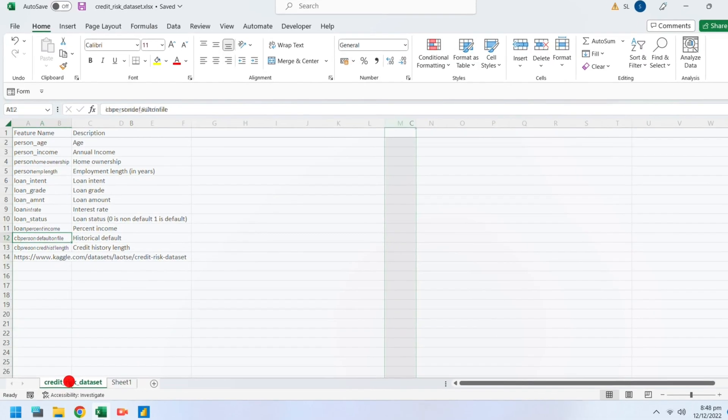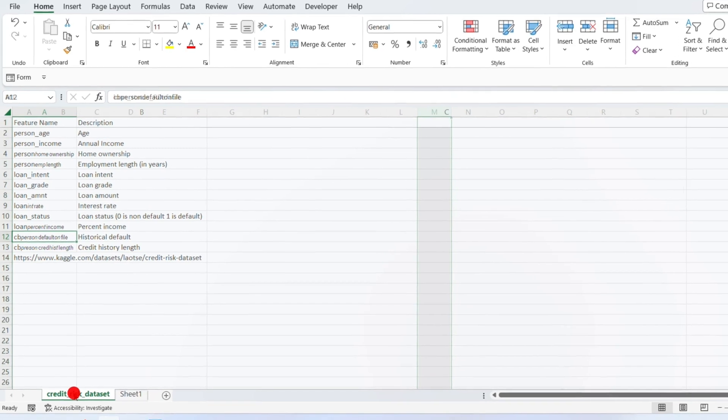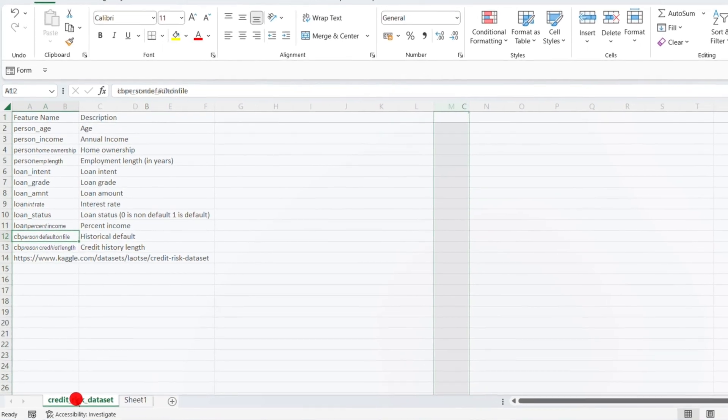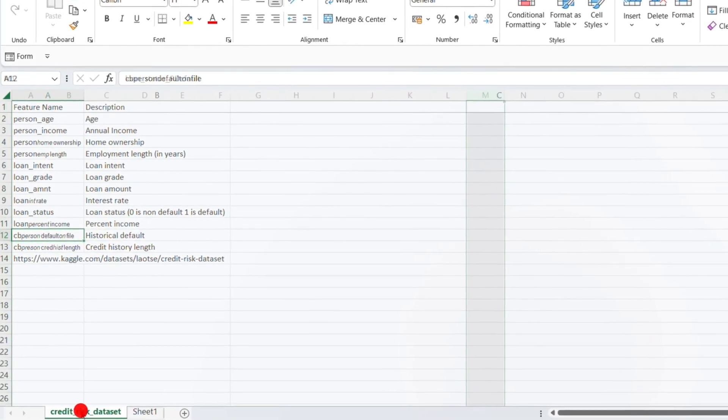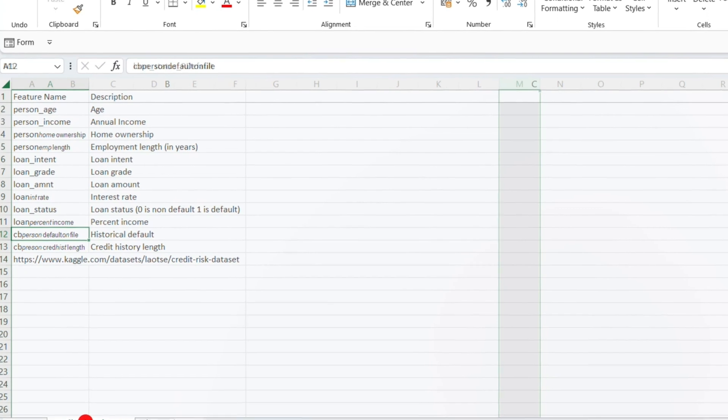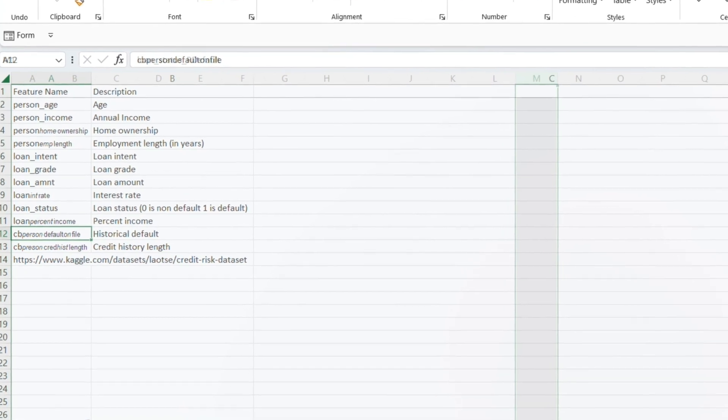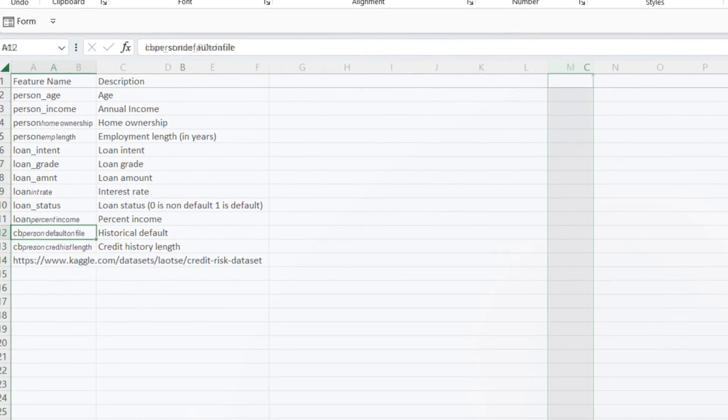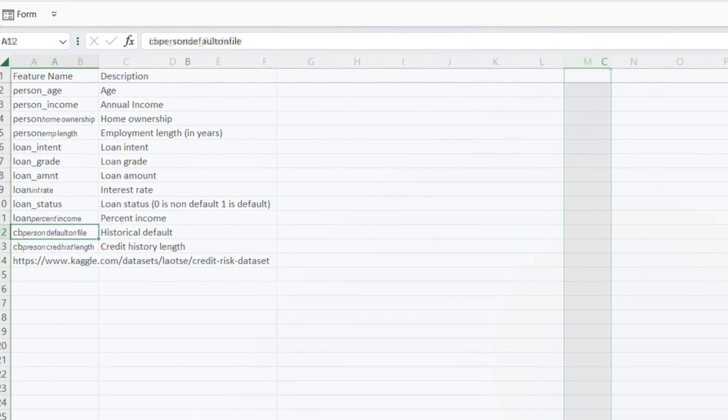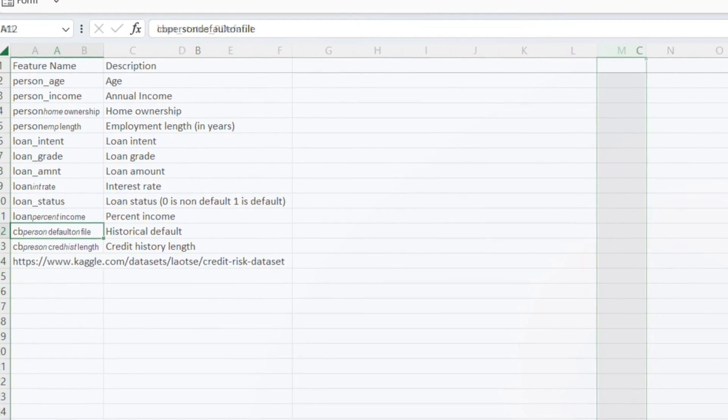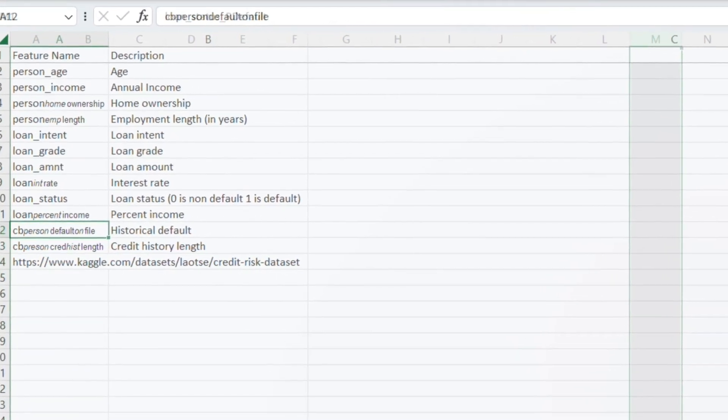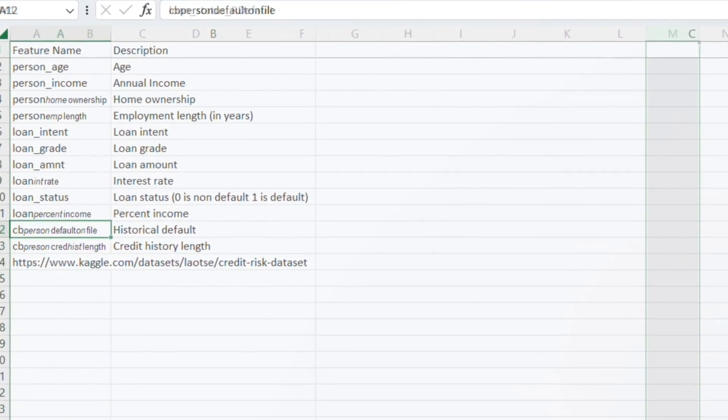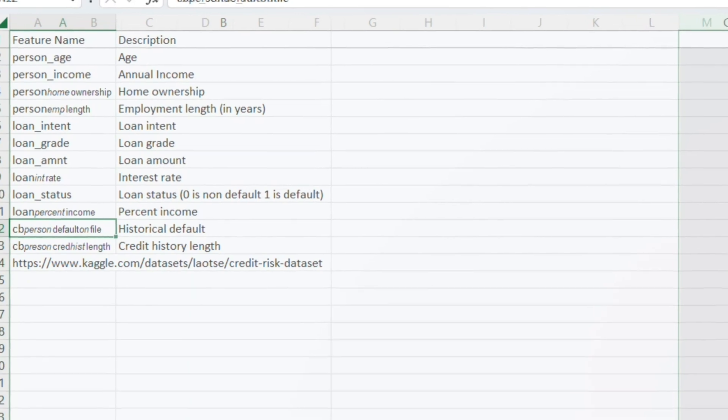The dataset contains the information of creditors, such as their age, income, home ownership, length of employment, loan intent, loan grade, loan amount, interest rate, loan status, percent income, previous default on file, and credit history length.